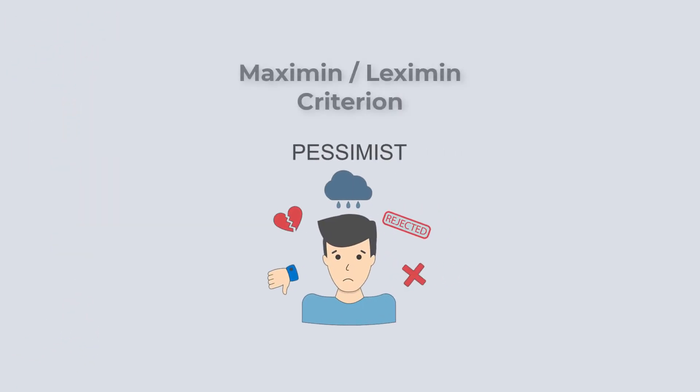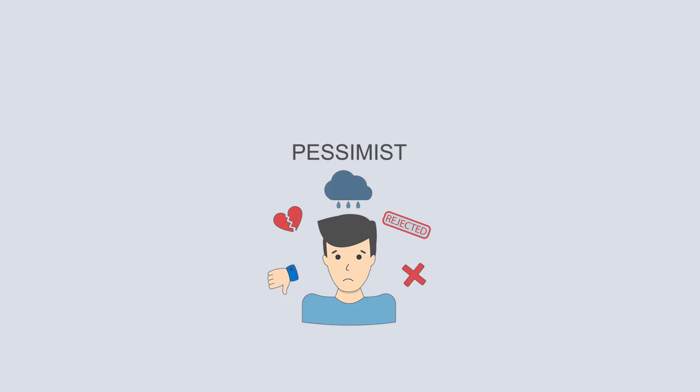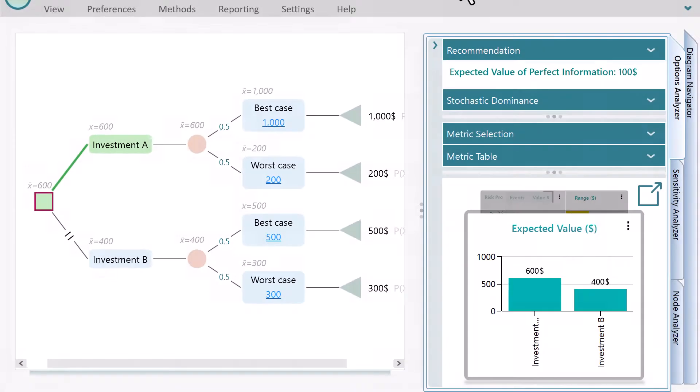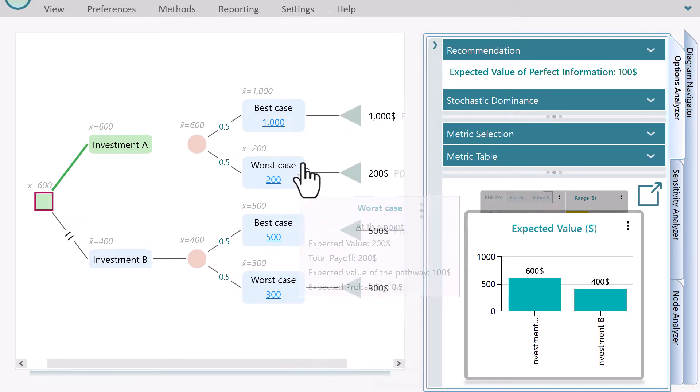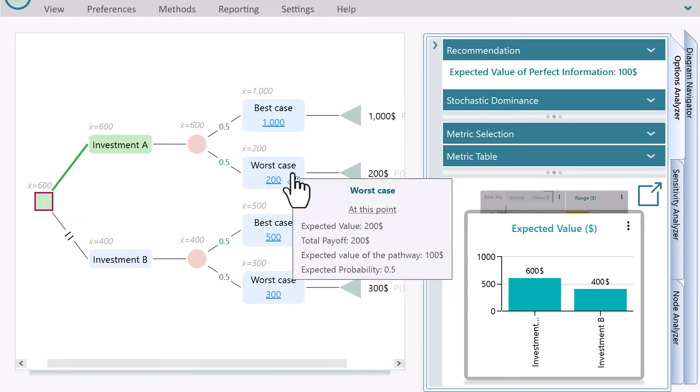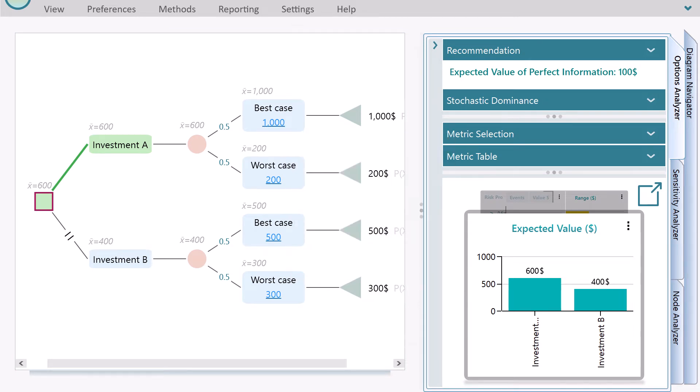Maximin means maximize the minimum payoff. This criterion is appropriate for the pessimist persons. Using this criterion, the decision-maker looks at the worst case that can happen under each action and then chooses the action that has the largest payoff for the worst-case scenario.